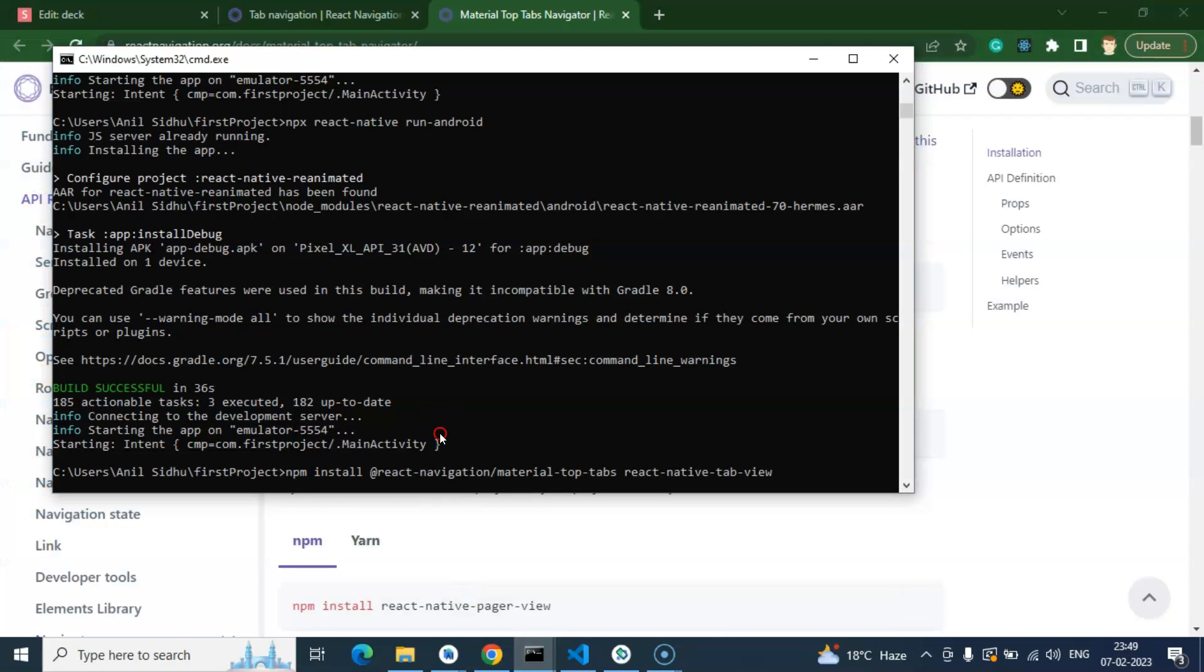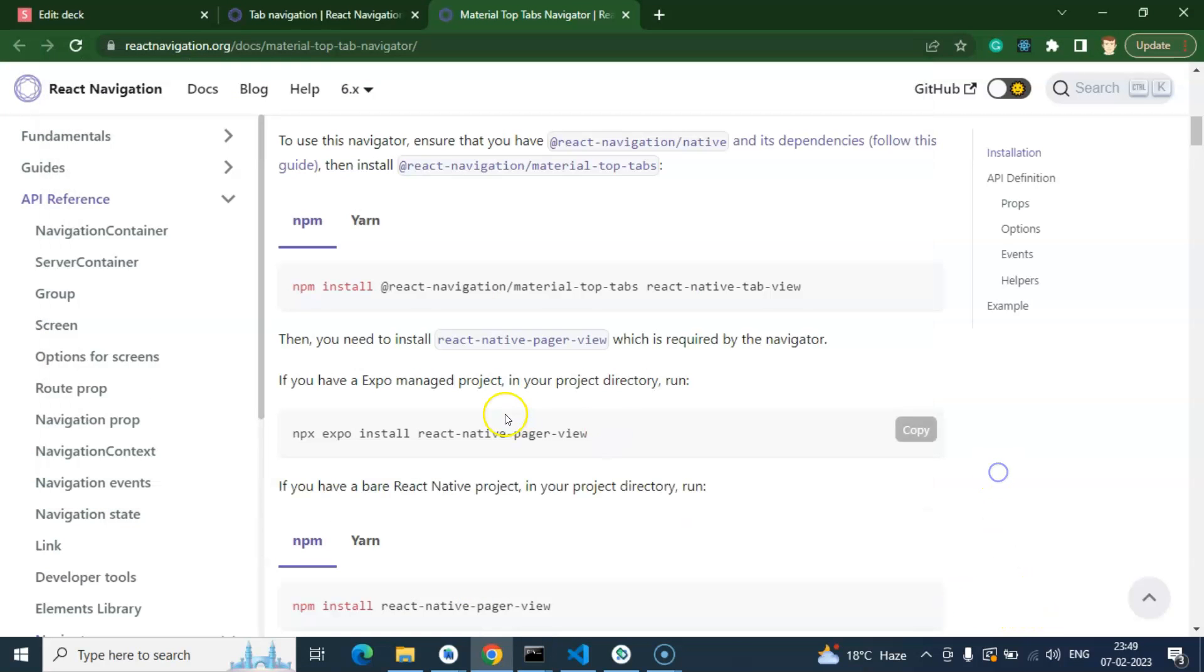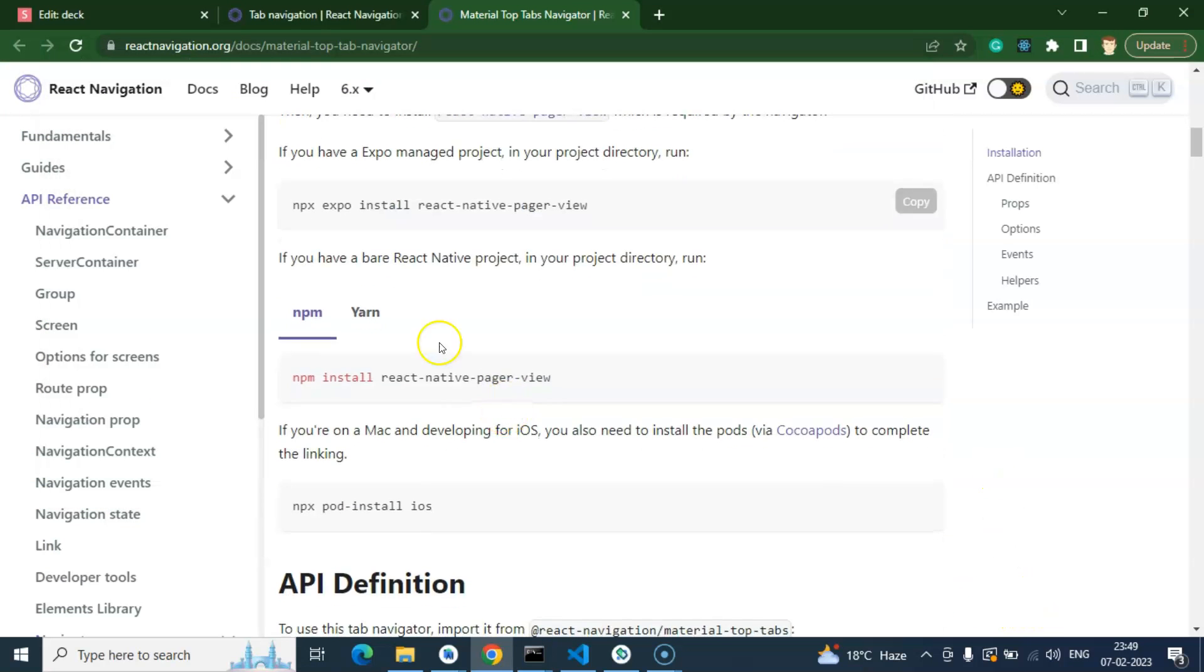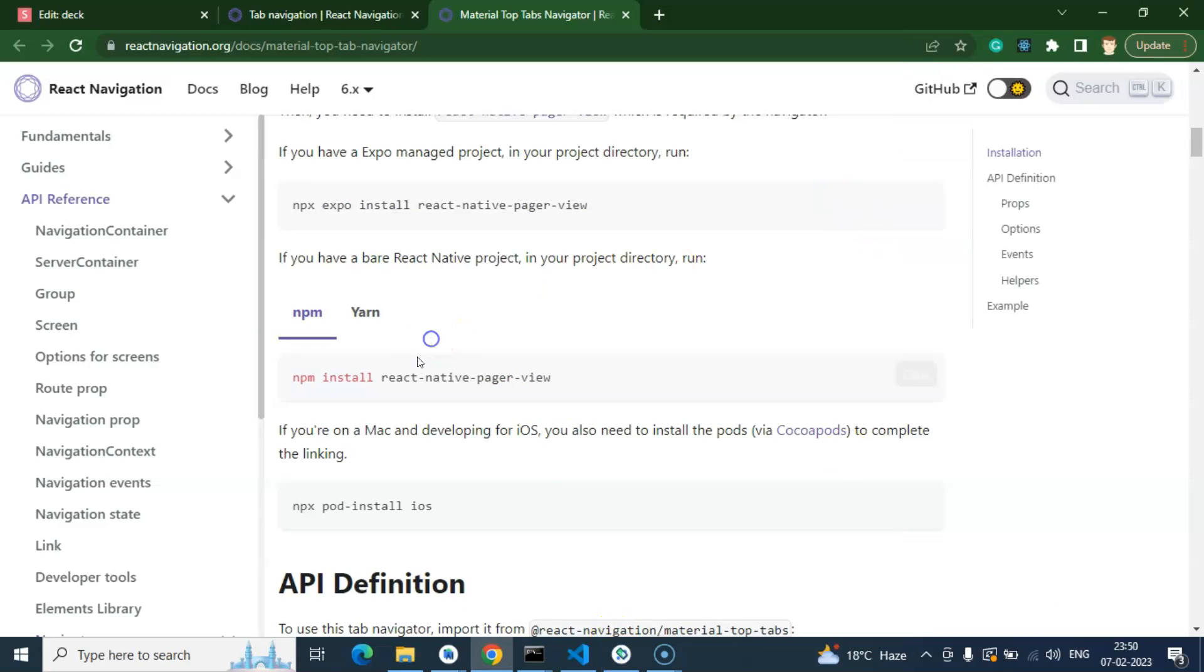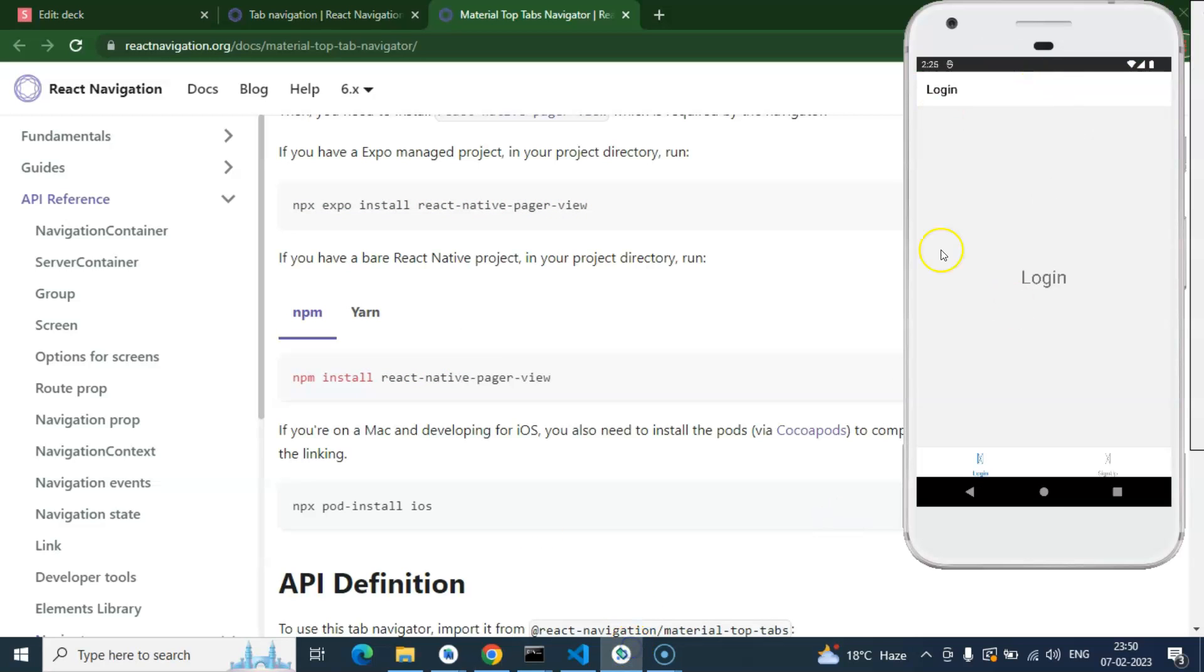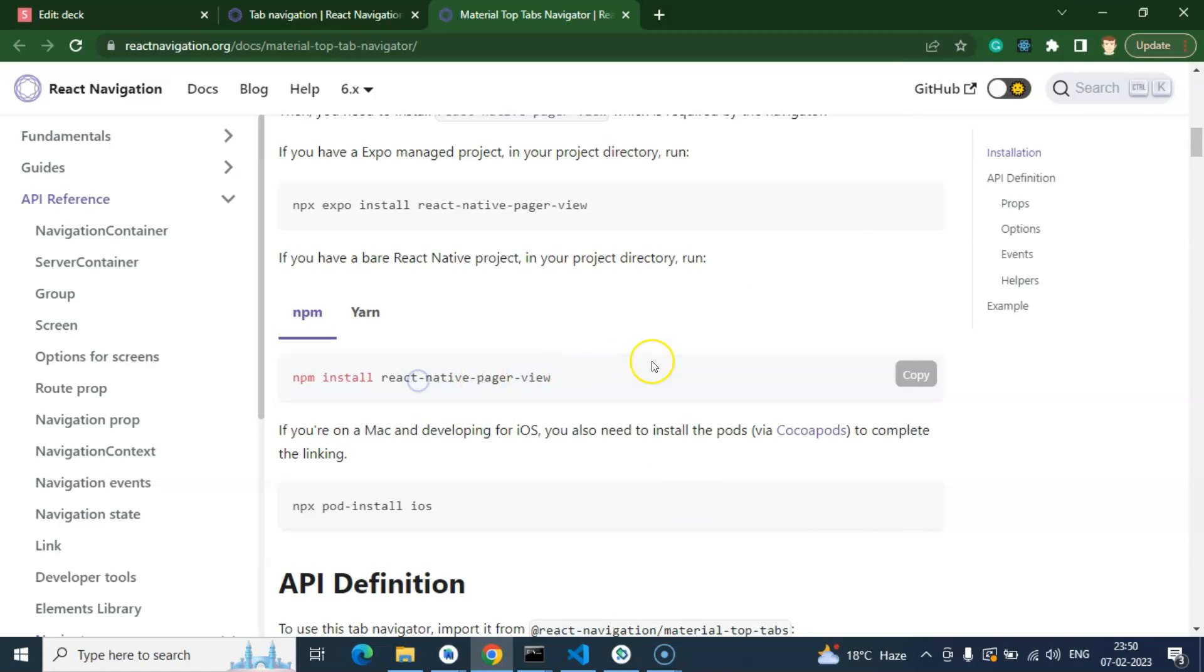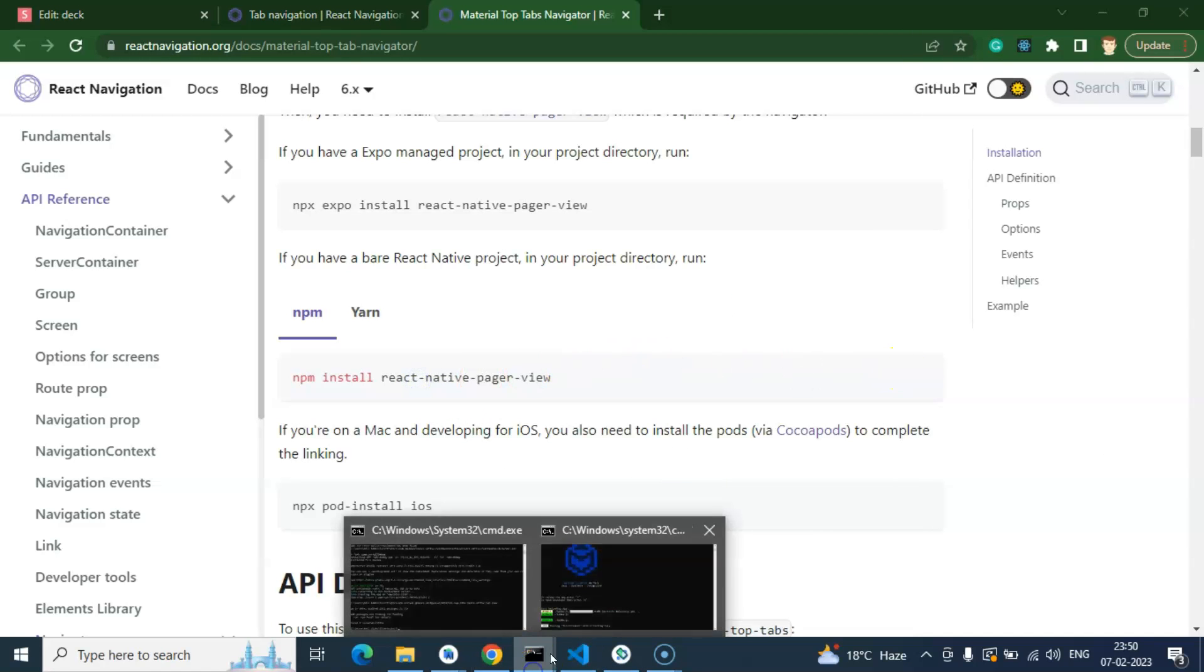After that we have to install react native pager view also. If you're using Expo to check the output, you can use the command npm expo install react native pager view. But if you're using Android and iOS emulator, you can simply install react native pager view. Let me copy this and let's install it.